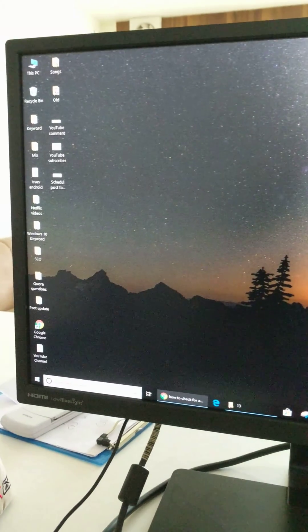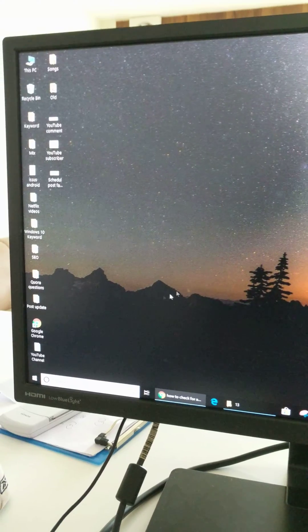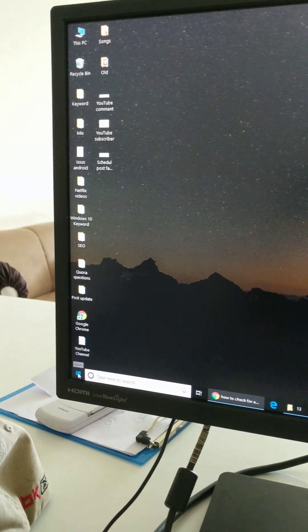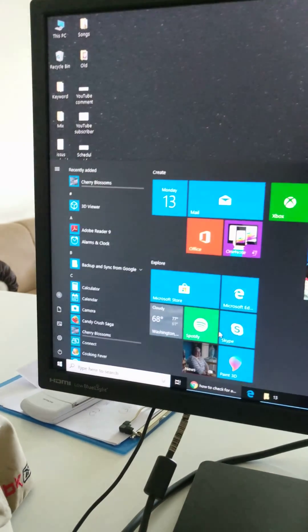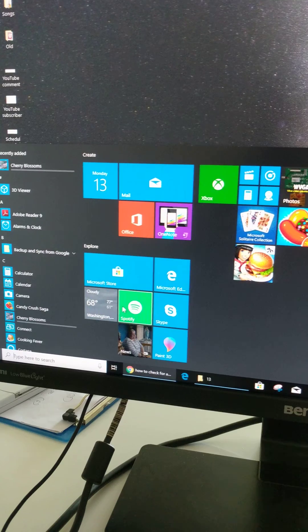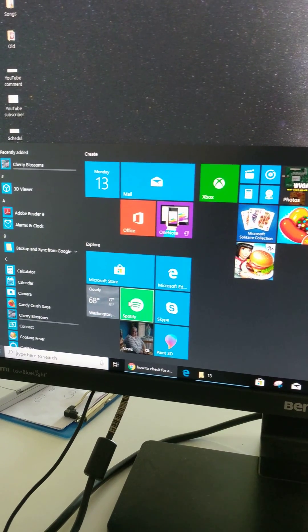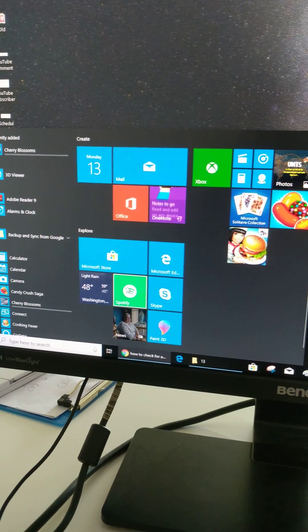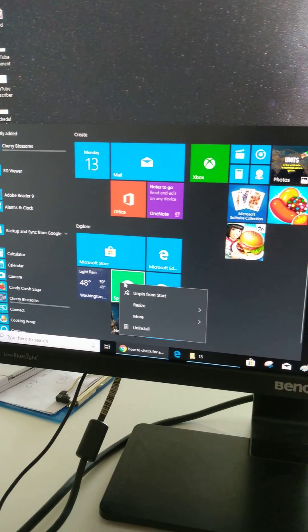To quickly remove apps from your device, tap on Windows start icon. Now right click on an app you want to uninstall.